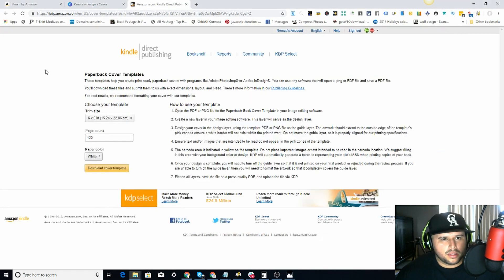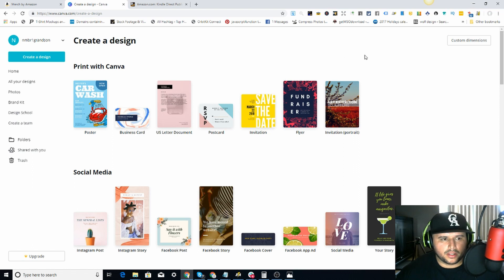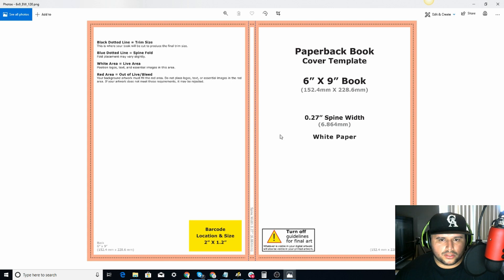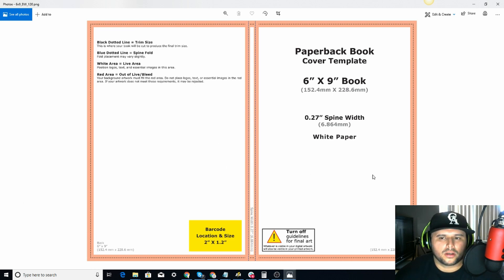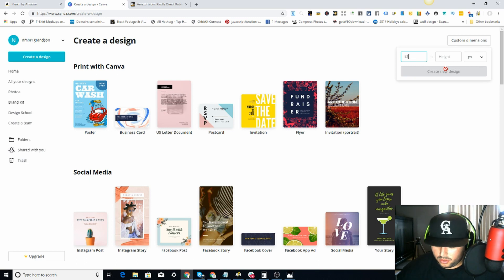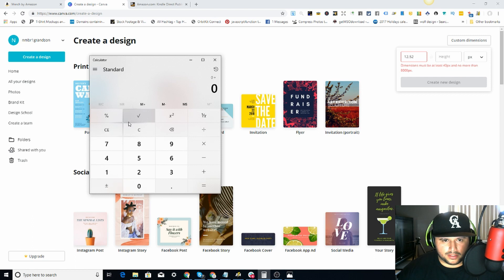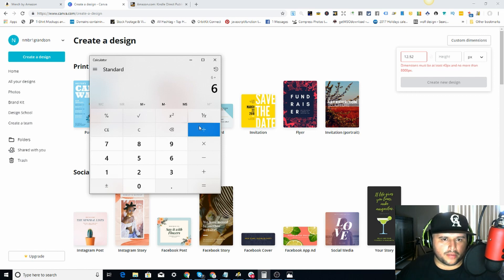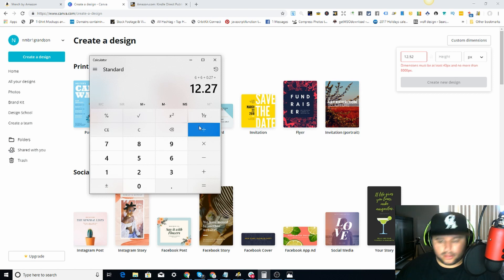So we have the 6x9 template. Let's go over to Canva and do custom dimensions. The width is going to be: 6 inches for the front cover, plus 0.125 for the bleed, plus 0.27 for the spine, plus another 0.125 bleed, plus 6 inches for the back cover. So that gives us 12.52 inches total for the width.